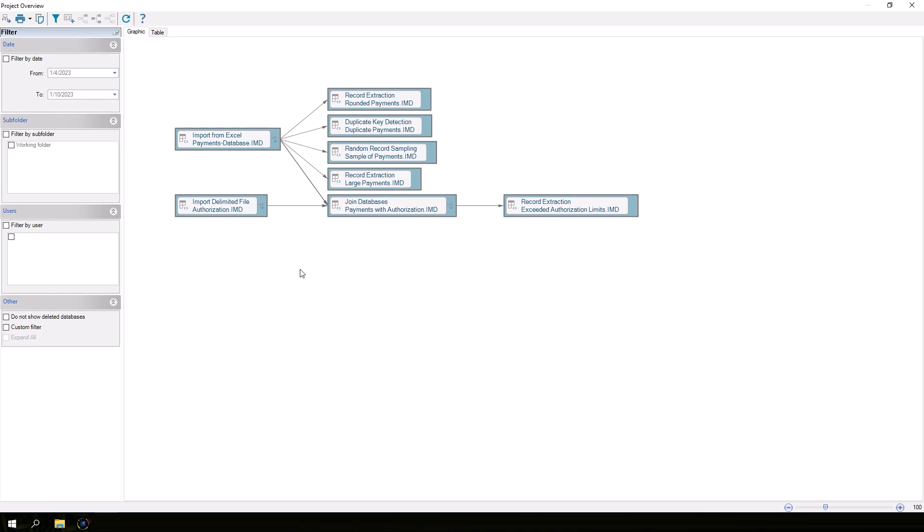The Project Overview provides a graphical representation of all the tasks that were performed in a project as long as the project was locked. You can even see databases that were created and later deleted. The Project Overview records all database interactions so that you have a complete audit trail of what transpired in the project.